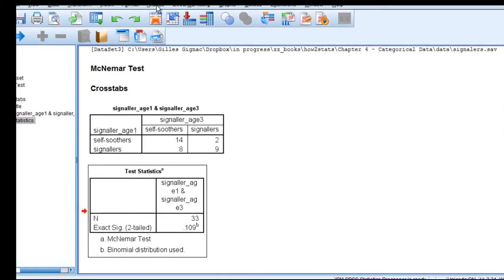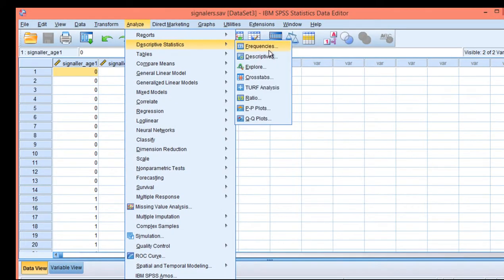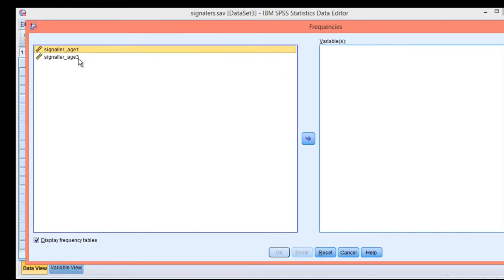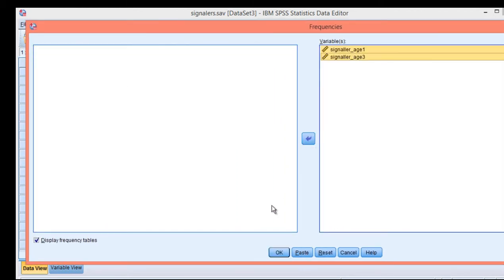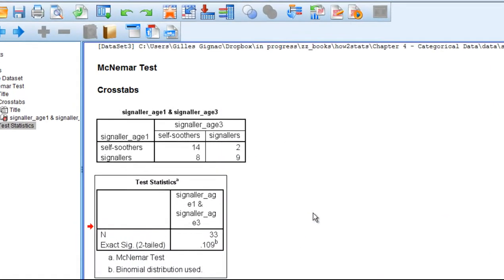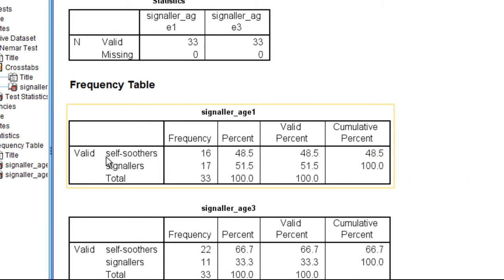Before I move on to that though, I do want to click on Analyze, Descriptive Statistics, and Frequencies to see the actual percentages across age one to three. I could and should have done that in the first instance. We can see the display frequency tables here, click OK, and that gives me the percentages as well.